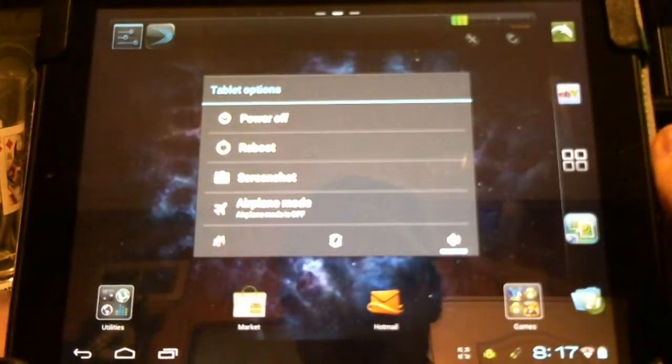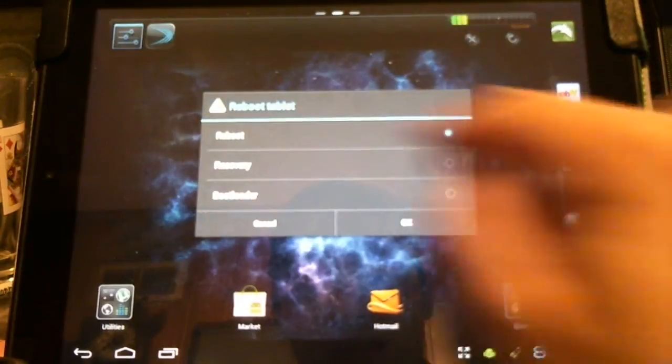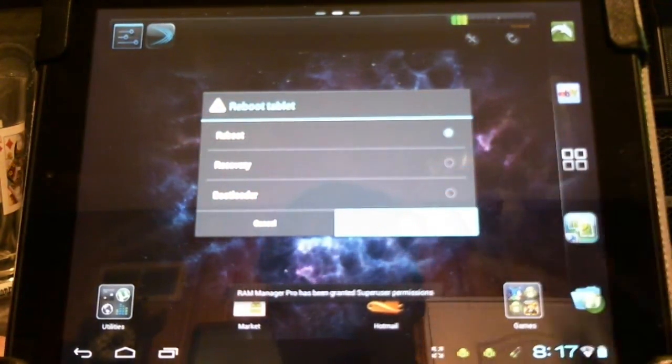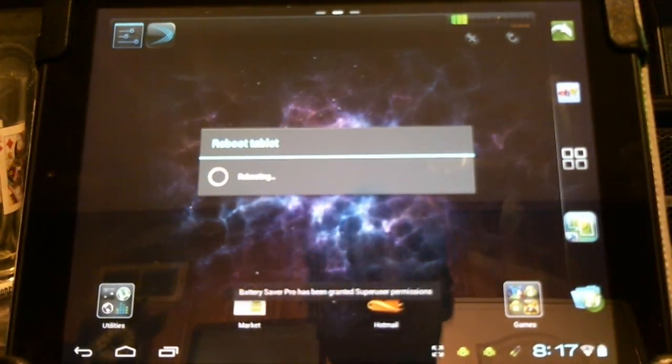Hold down the power button. This time I'm going to go to reboot and just leave it on reboot, click OK, and let's see what happens.